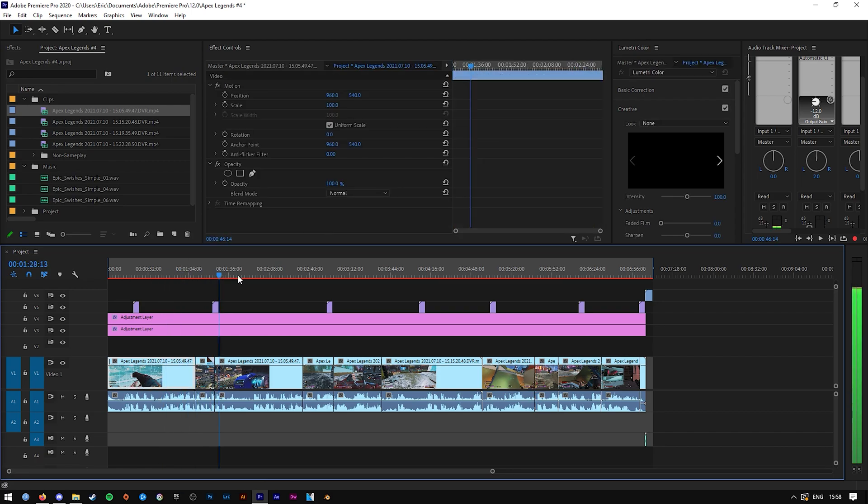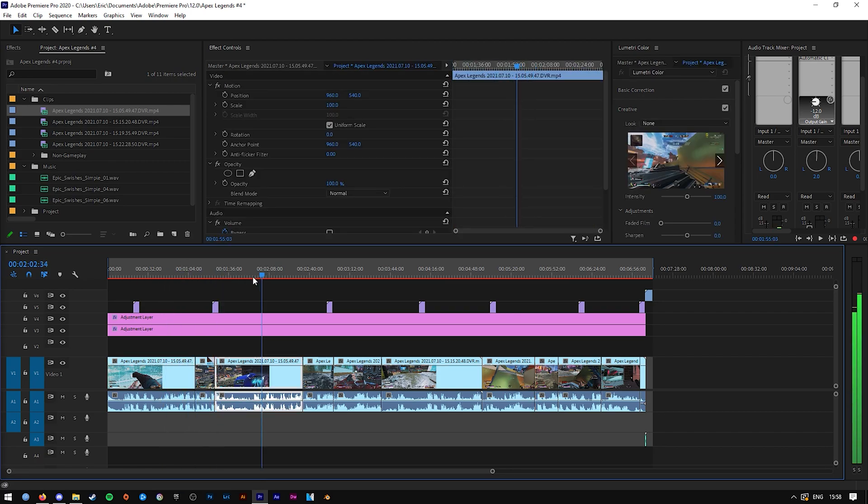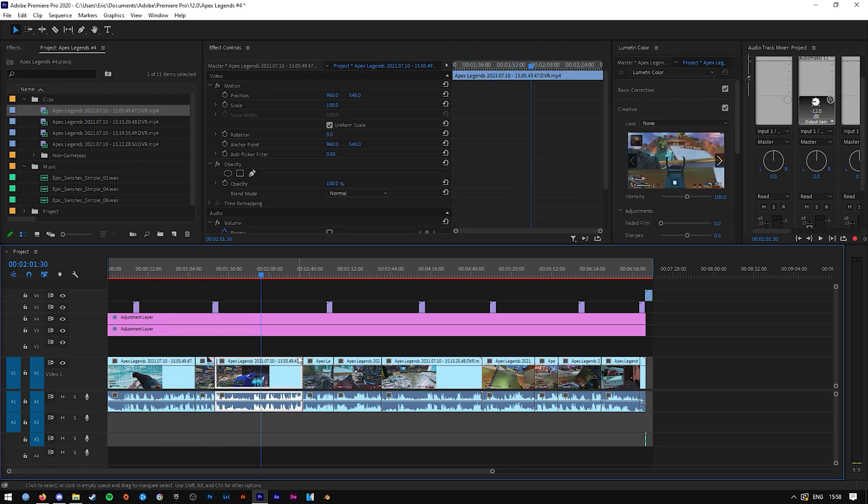And as you can see, it now displays the proper timecode. That's it for today's tutorial. Hopefully it was helpful for you.